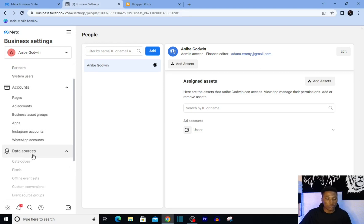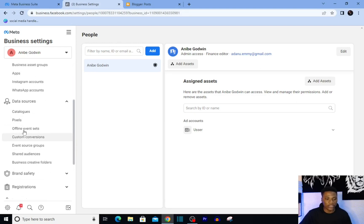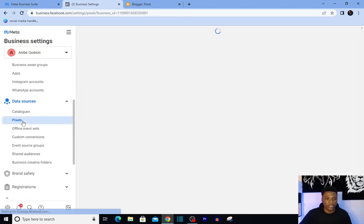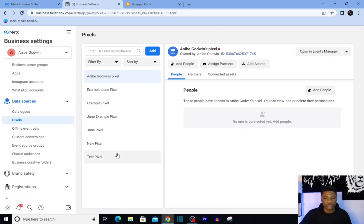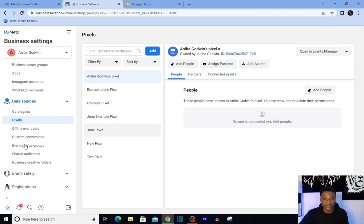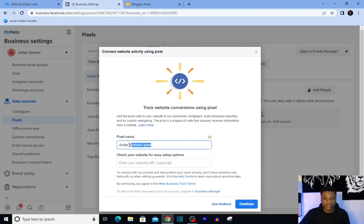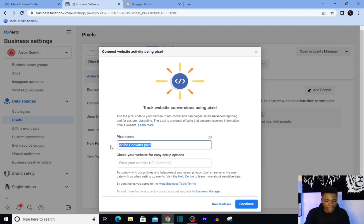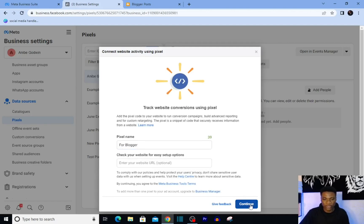Then come over to Data Sources, click on Pixels. Here you're going to see all the pixels you've created on this business account before. You just want to click on Add, then give your pixel the name - let me say 'For Blogger' - then I'll click on Continue.